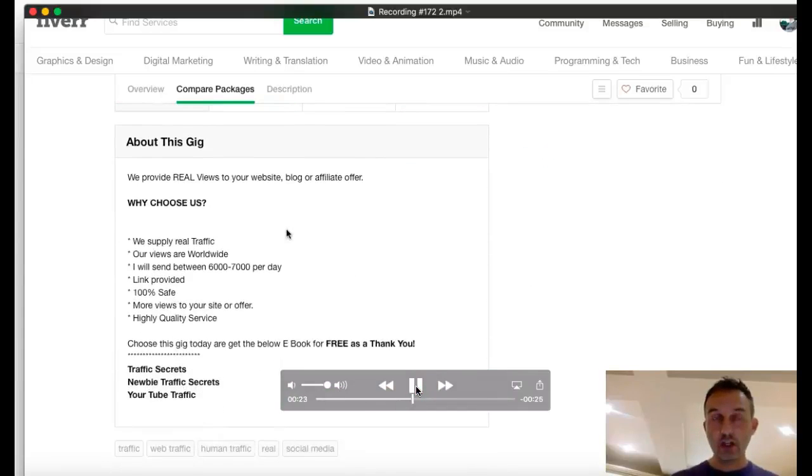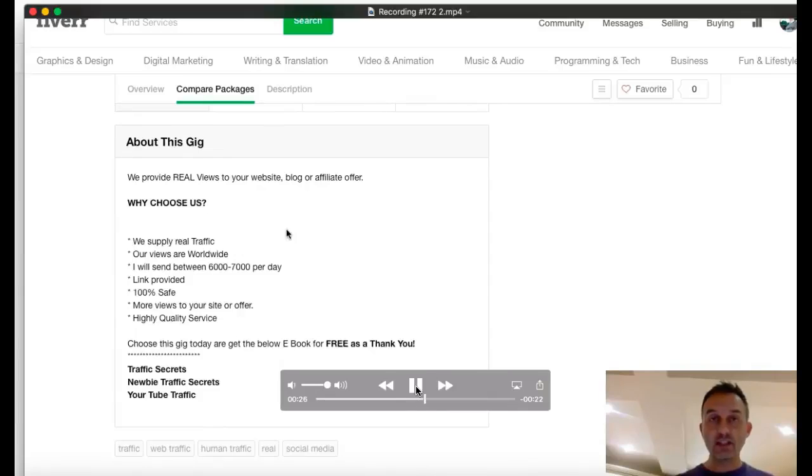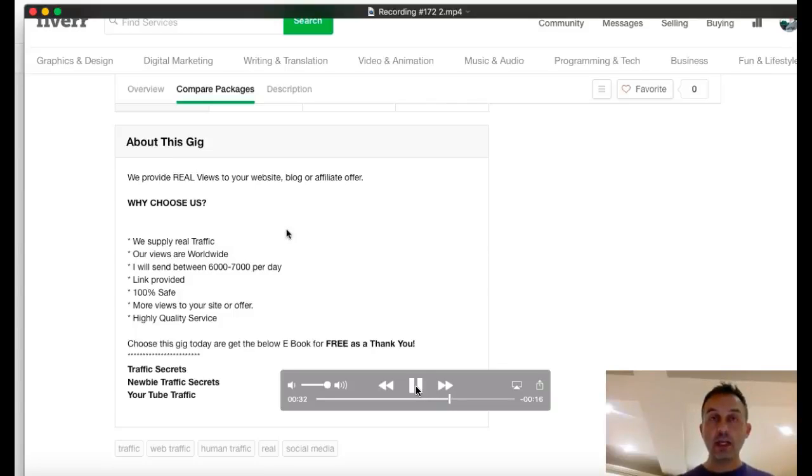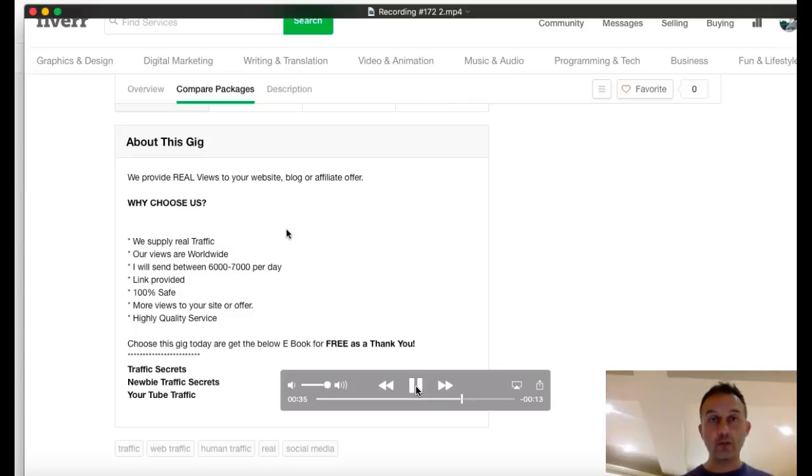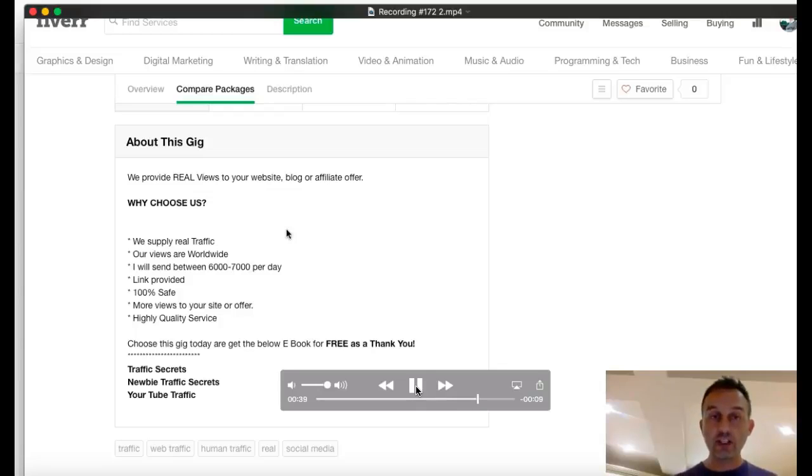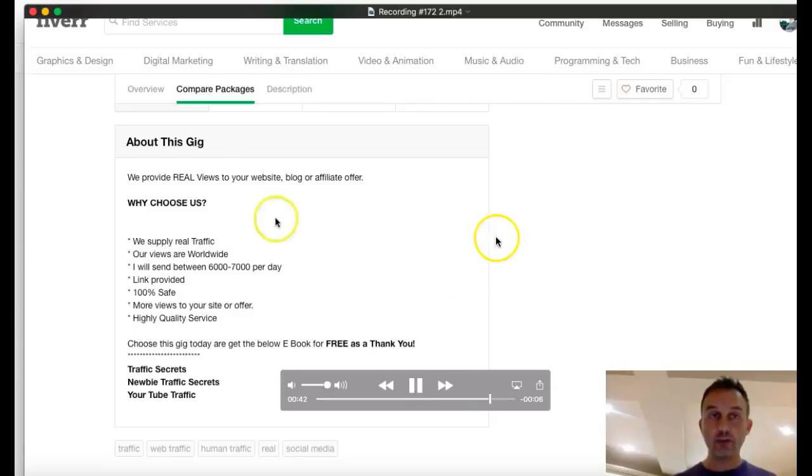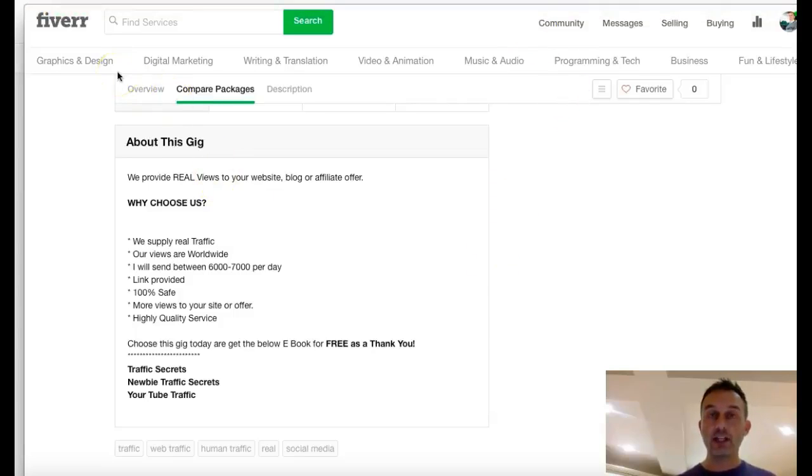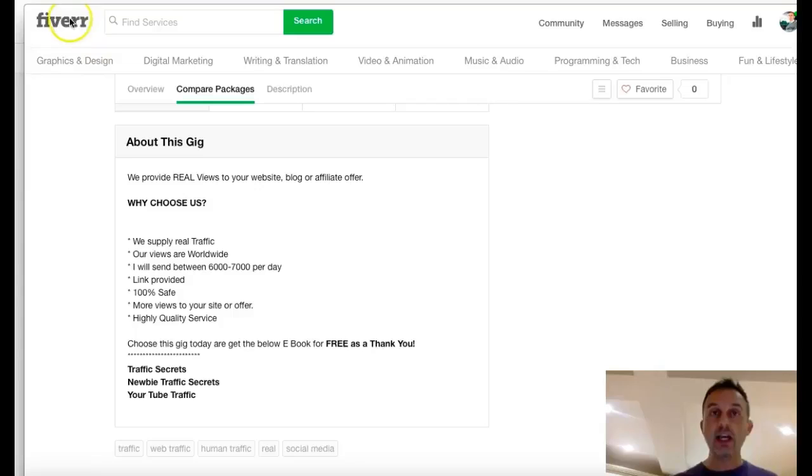It's real traffic guys. It's worldwide traffic. We'll get between 6,000 and 7,000 views a day. It's 100% safe. I'll give you a link at the end to show where the traffic's from. And most importantly, get this today and I'm going to give you three free eBooks to help boost your business and traffic. I'm going to give you traffic secrets, newbie traffic secrets, and YouTube traffic, only from my gig if you get it today. Thanks for listening guys and I'll see you soon.